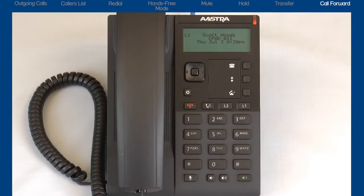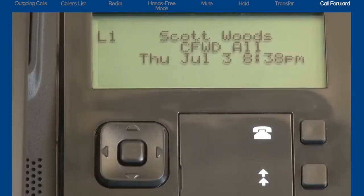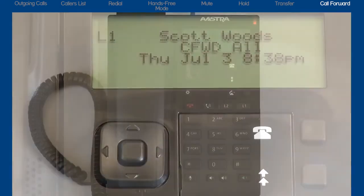When you have activated Call Forward All on your phone, the ringer slash message waiting indicator is lit, and the LCD screen displays the message Call Forward All.